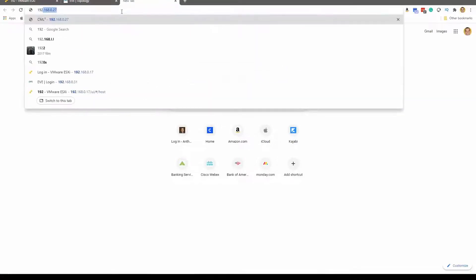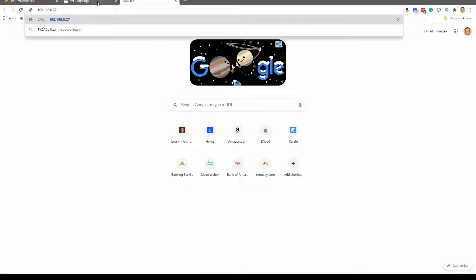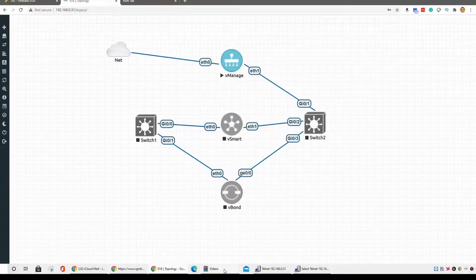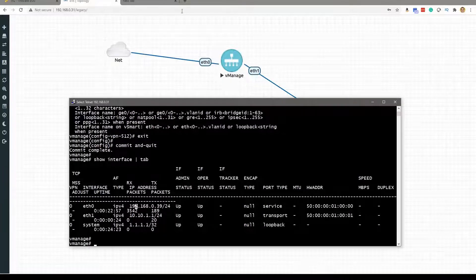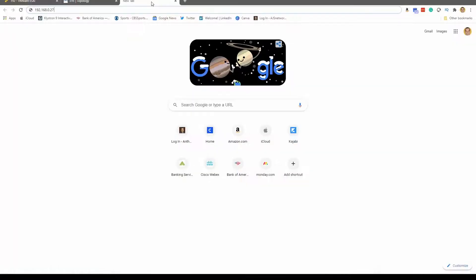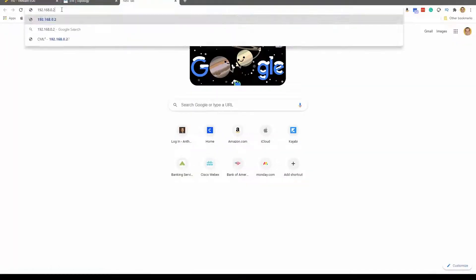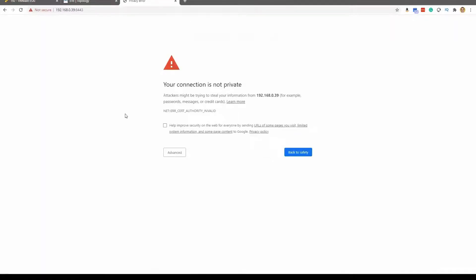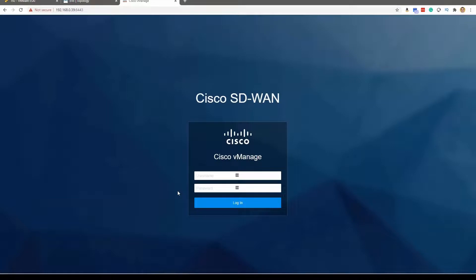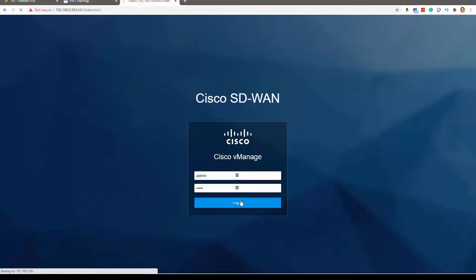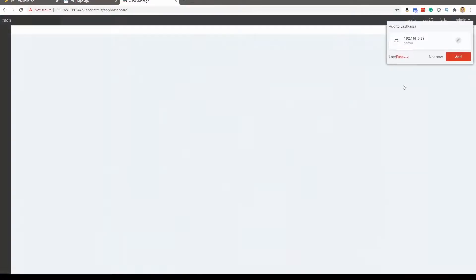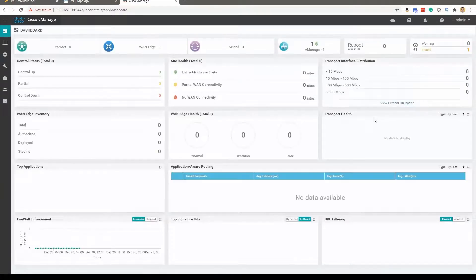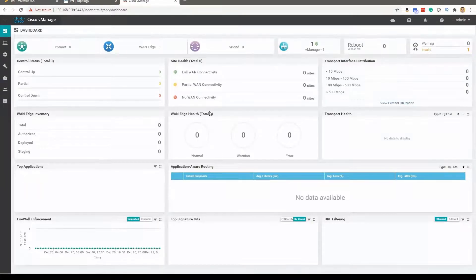So we are going to 192.168.0.39. So here we go, dot 39. And look at this, this is great. We're going to proceed even though it's unsafe, and here is our own homegrown, we built it ourselves, Cisco vManage that we have just logged into for the first time.